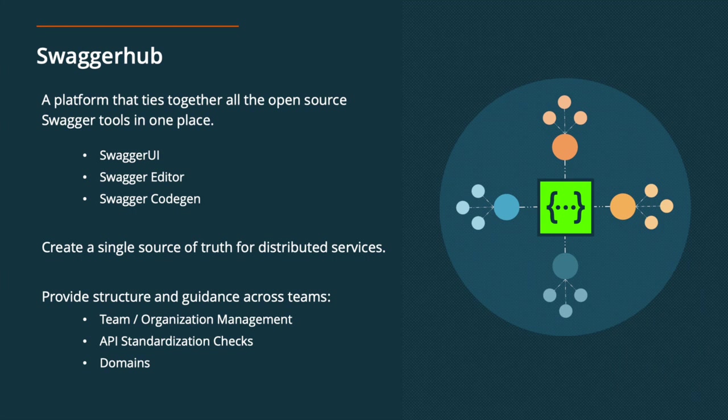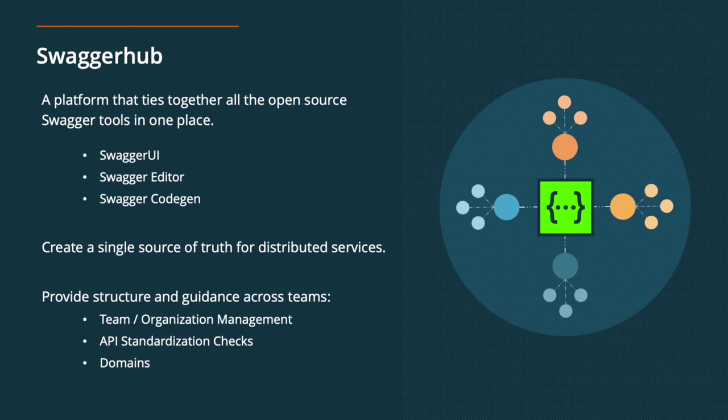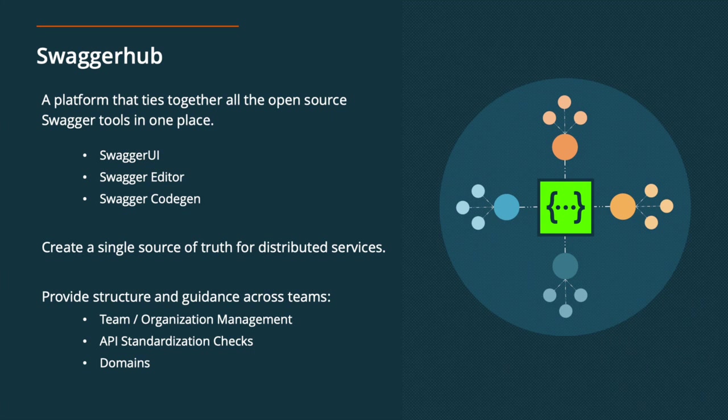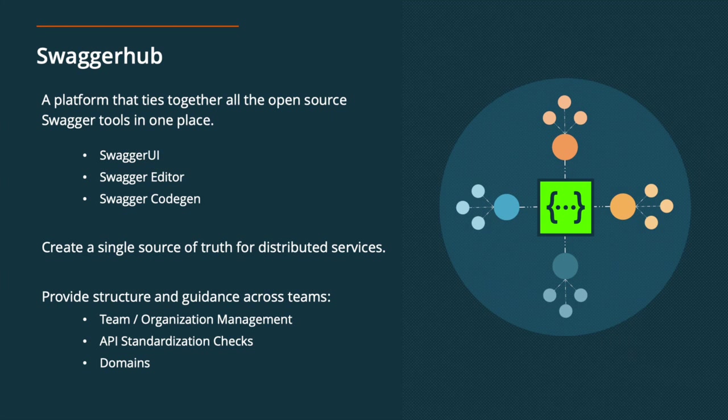So that brings us to Swagger Hub. Swagger Hub is a platform that ties together all the open source Swagger tools in one place. So you might be familiar with them, you might not be, but these are open source tools like Swagger UI, Swagger Editor, and Swagger Code Gen. These are all sort of individual tools that have been developed to help folks move their APIs towards the Swagger specification or the open API specification, and be able to generate interactive documentation and SDKs as a result of that. And an editor if you're working on YAML files.